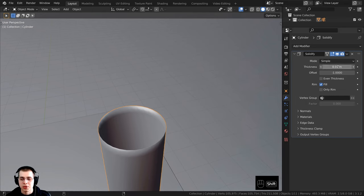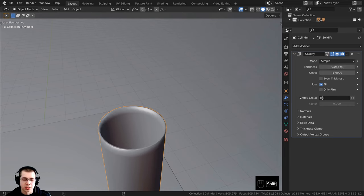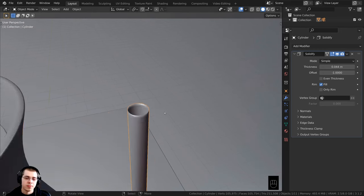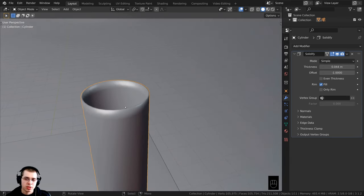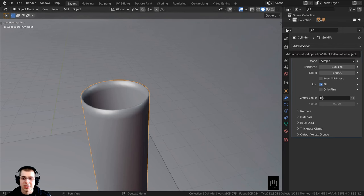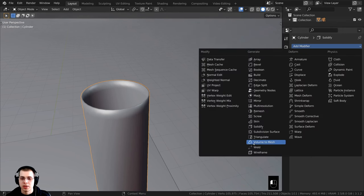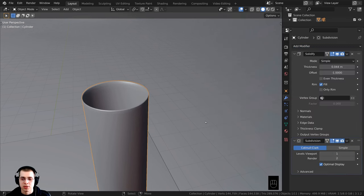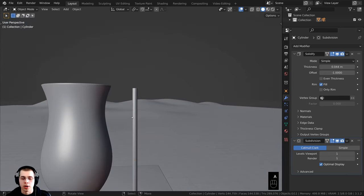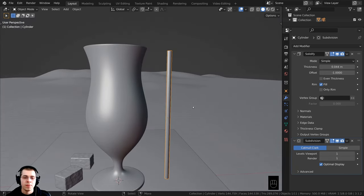I'll hold down shift and drag the thickness value to make it very small — it's just a plastic straw so it will be pretty thin. I also want to give it a tiny bit more detail, so let's add the subdivision surface modifier. Under generate I'll add the subdivision surface and set both the render and viewport values to 1.